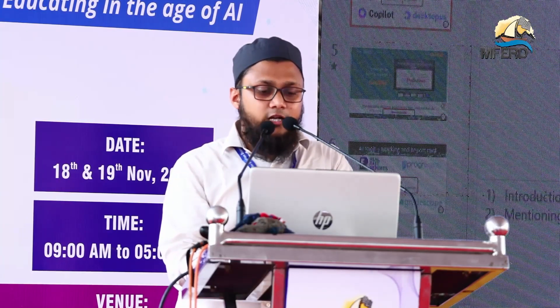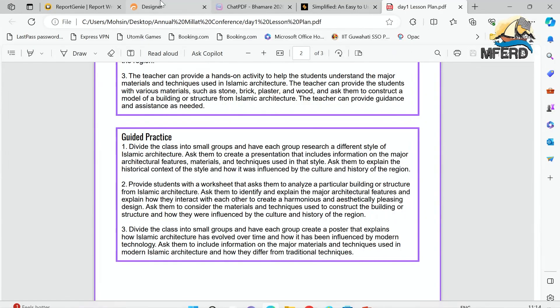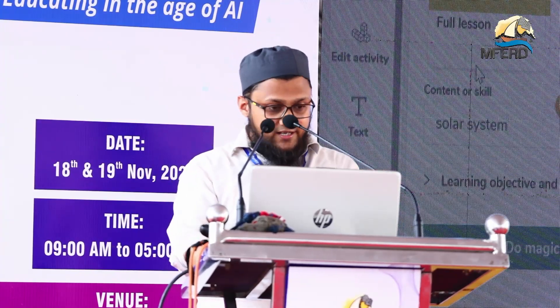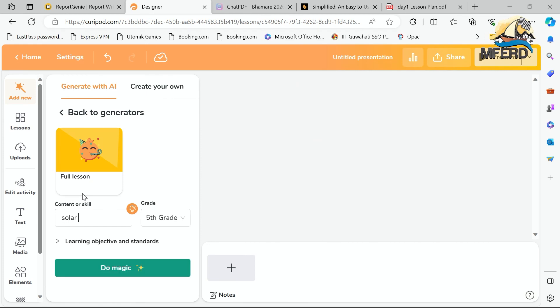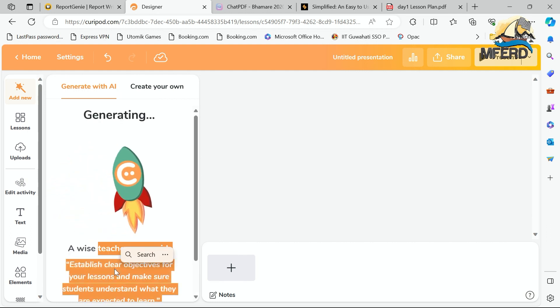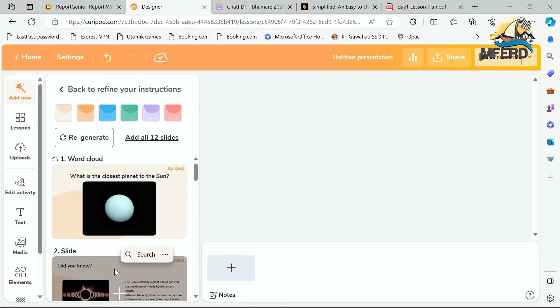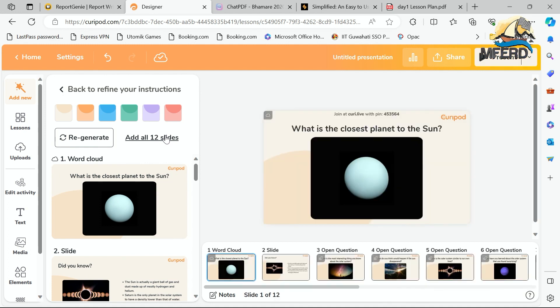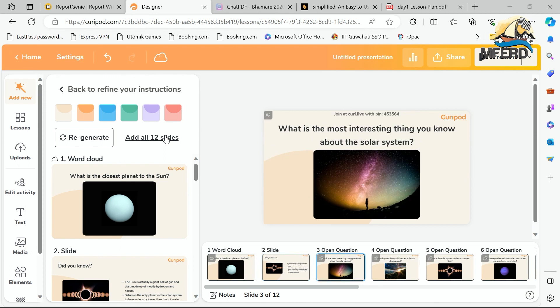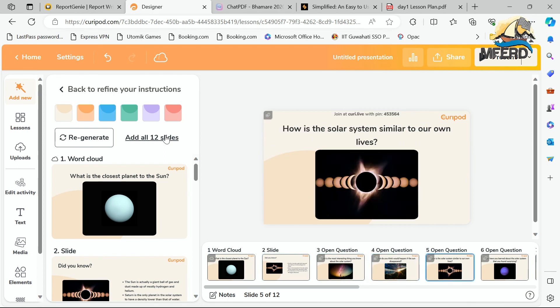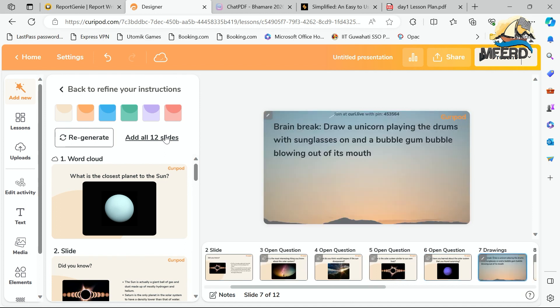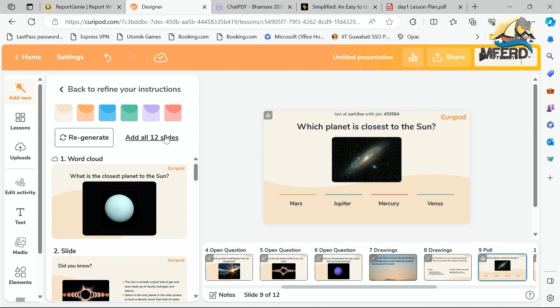The tool that was working is QReport. In QReport, you sign up and then type the topic — for example, 'solar system' for fifth grade. Press generate, and it creates a full presentation of the solar system with questions like 'What is the most interesting thing about the solar system?' So this is how AI works: you just give a command and it gives you the result.